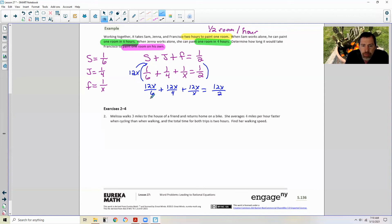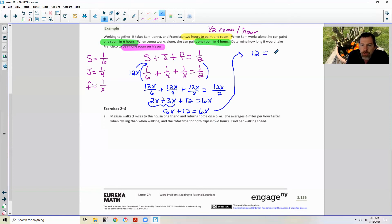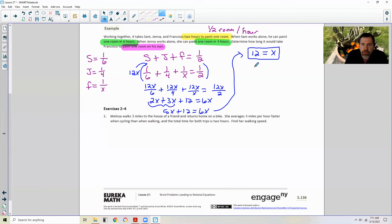Combining like terms: 5X plus 12 equals 6X. Subtracting 5X from both sides: 12 equals X. So it will take Francisco 12 hours to paint one room all by himself. Francisco works really slow!